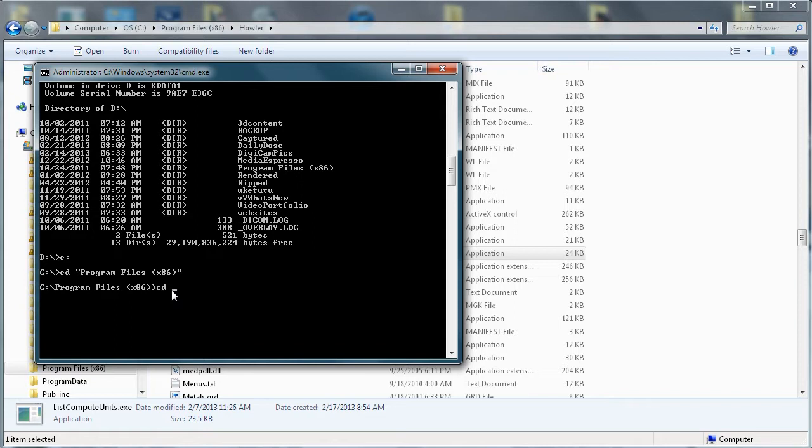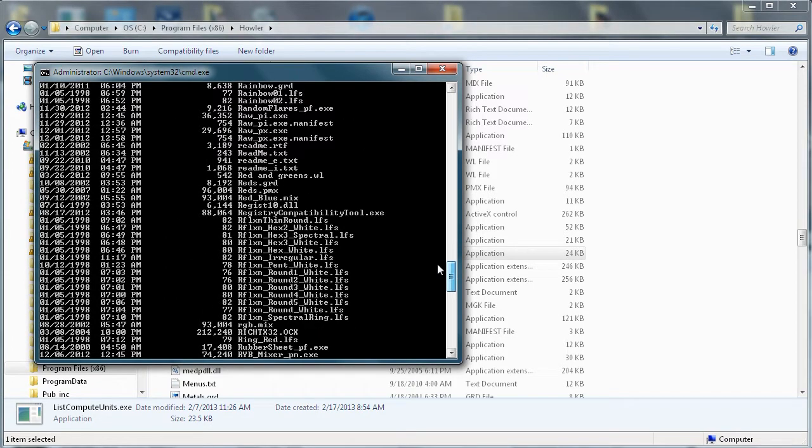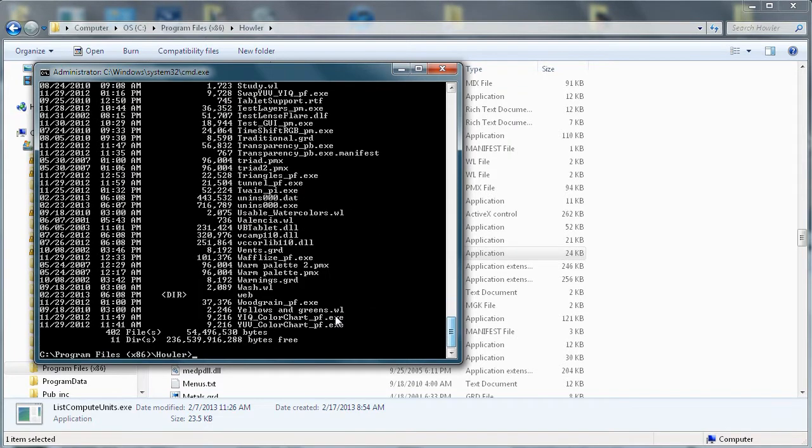Next thing we do is we go down to Howler, and now I'm in that directory. Here we can do a dir for everything. That's way too many files to scroll through, there are a lot of files installed for dog waffles.